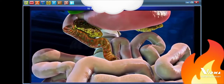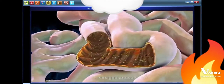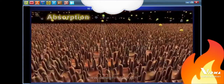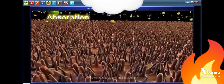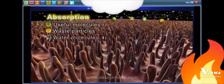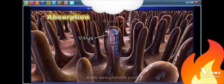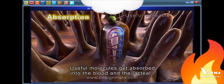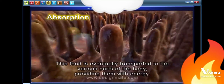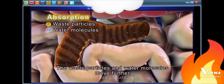After this, the digested food particles move into the lower part of the small intestine. A sectional view shows numerous villi on its inner surface. The digested simple food particles include the useful molecules, waste particles, and some water molecules. A closer look at a villus shows the blood vessels and the lacteal. The useful molecules get absorbed into the blood and the lacteal, and this food is eventually transported to various parts of the body, providing them with energy.